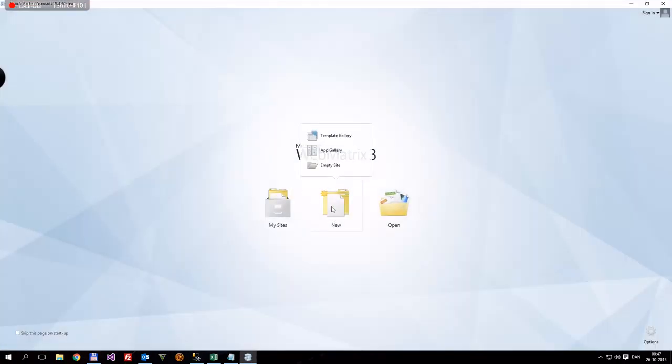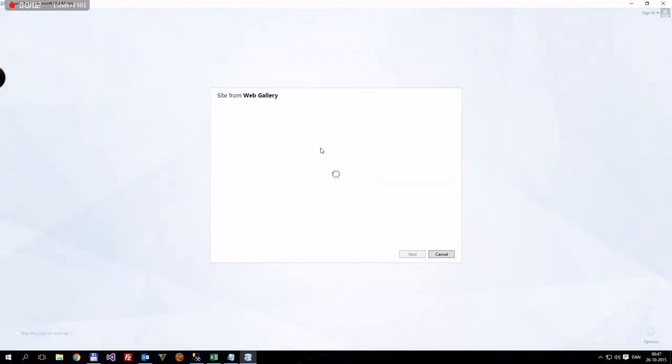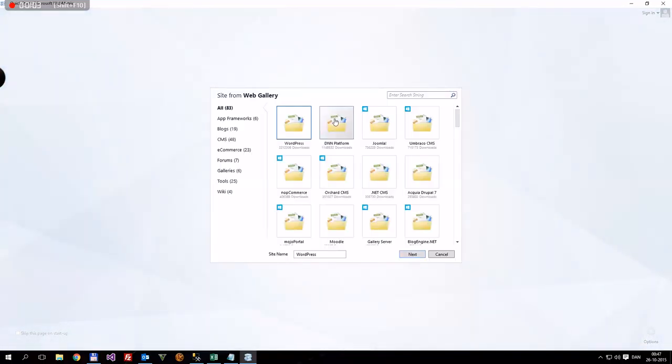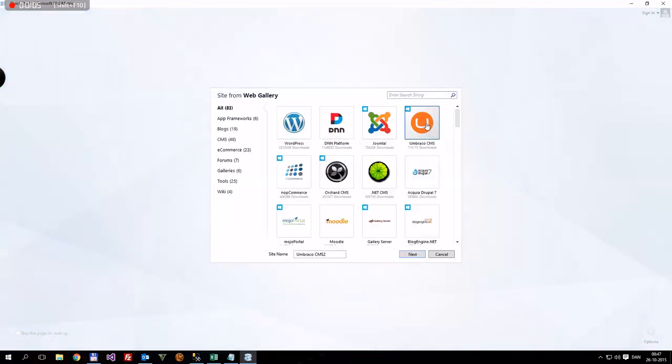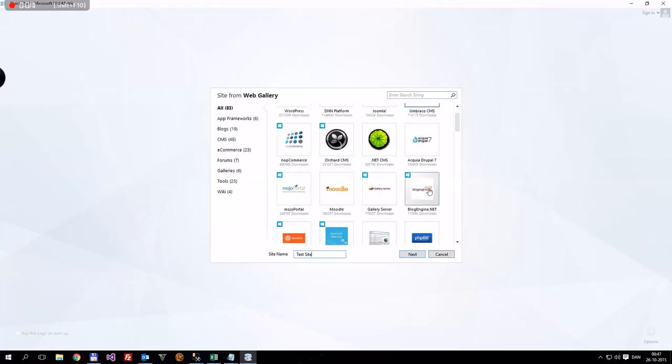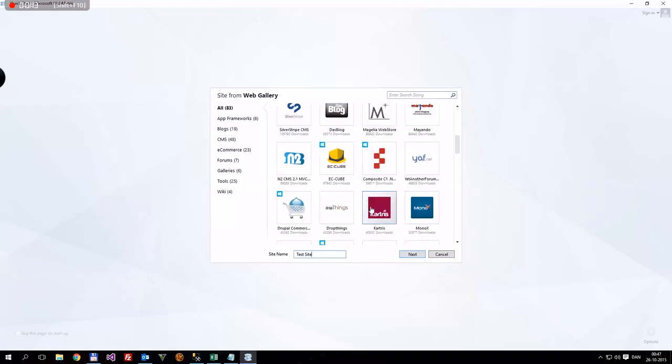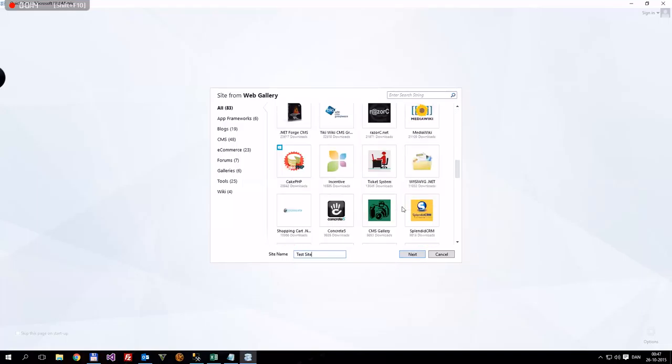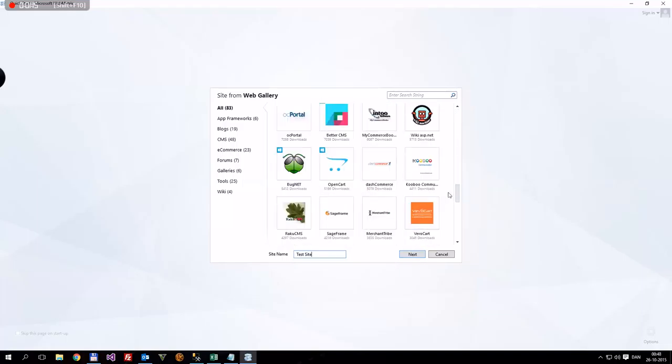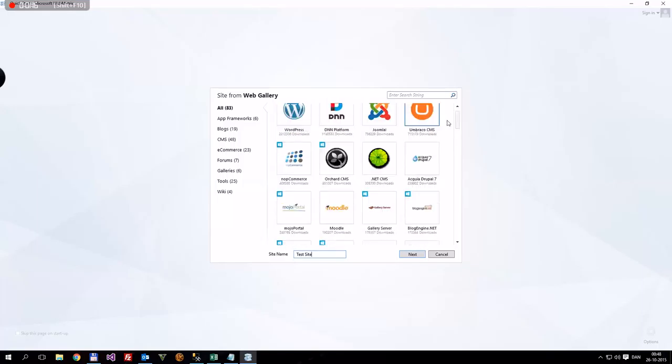There we go, we want to create new, and then app gallery. We'll just wait for that to load, and we want to have Umbraco CMS. We can name that anything like my test site. We could install a whole load of different frameworks and all that stuff here, but we'll be using Umbraco today.